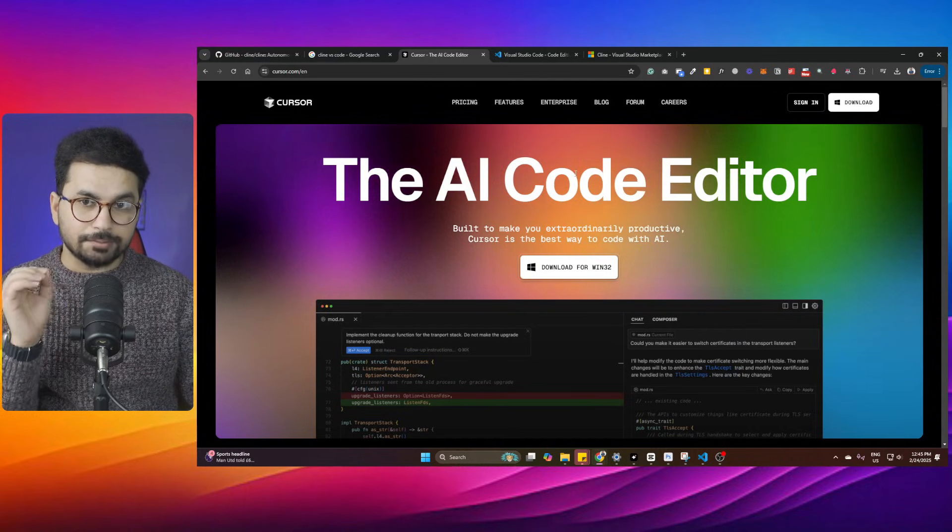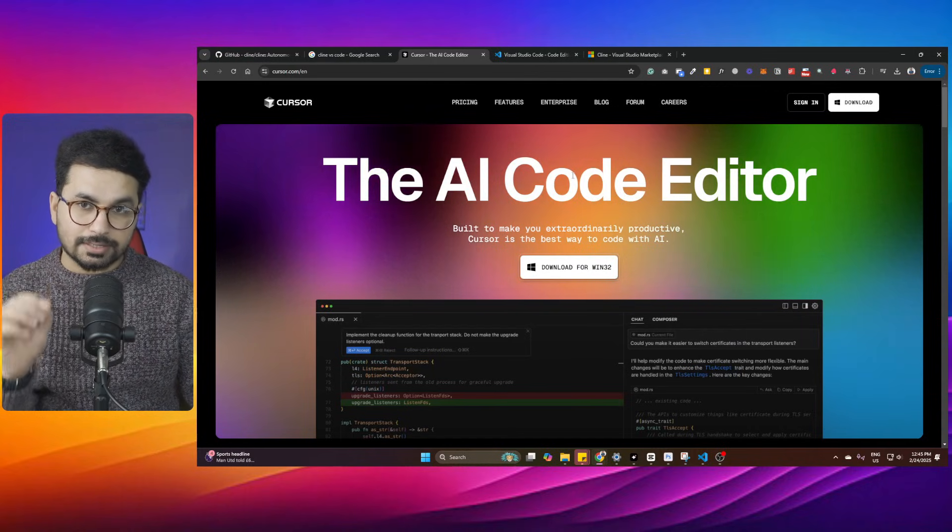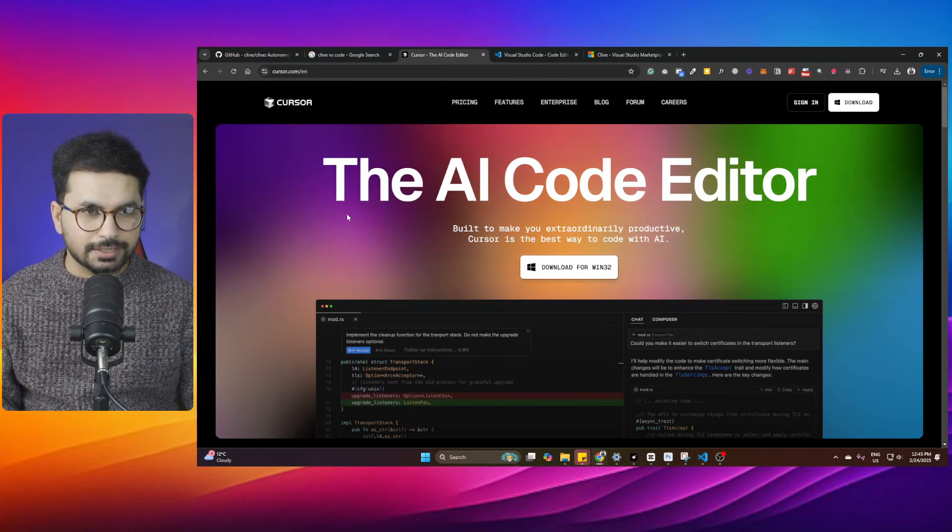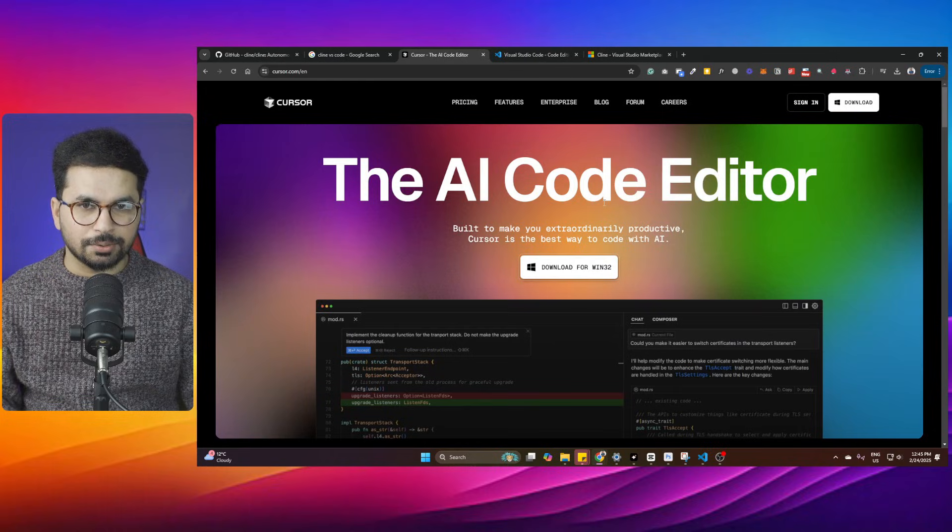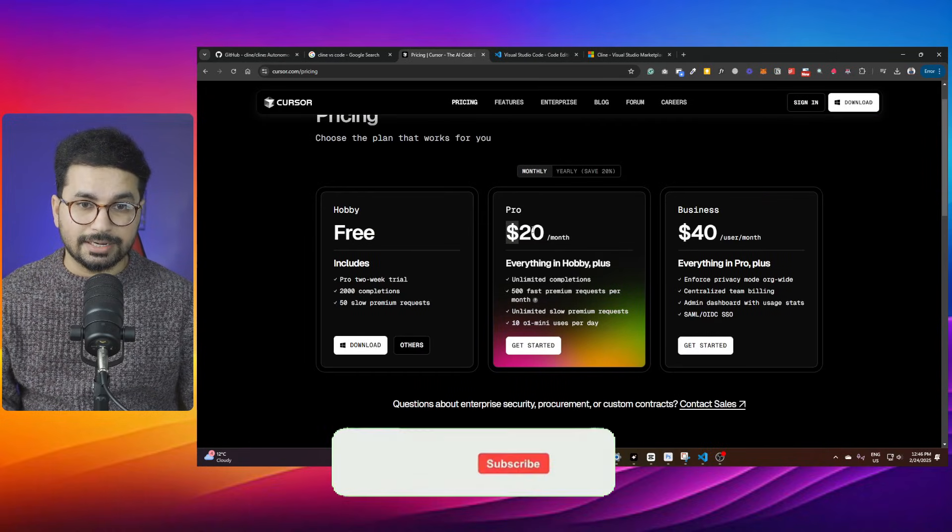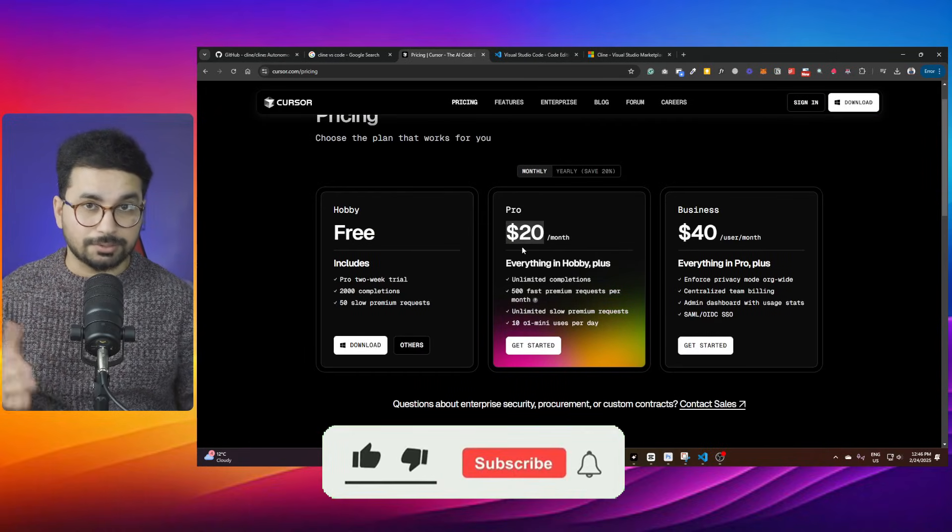If you are looking for an absolutely free alternative of Cursor, this video is for you. Cursor is an amazing AI code editor, but the only problem is it costs $20 per month.